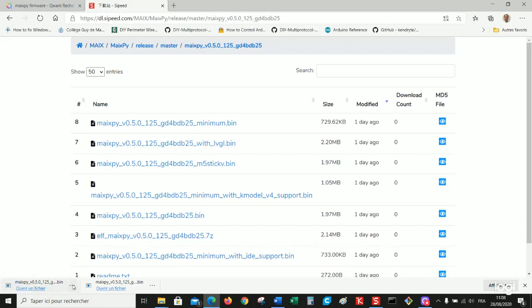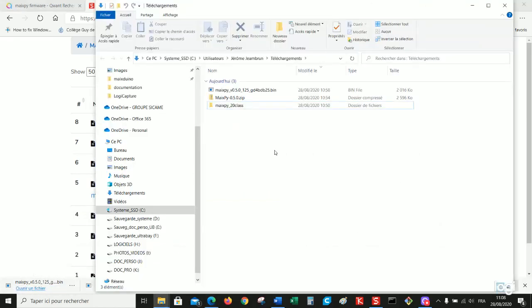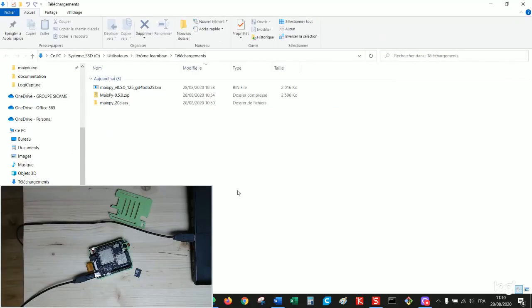So download it. Okay, open the downloads. Perfect. The most difficult is done. We can start working.